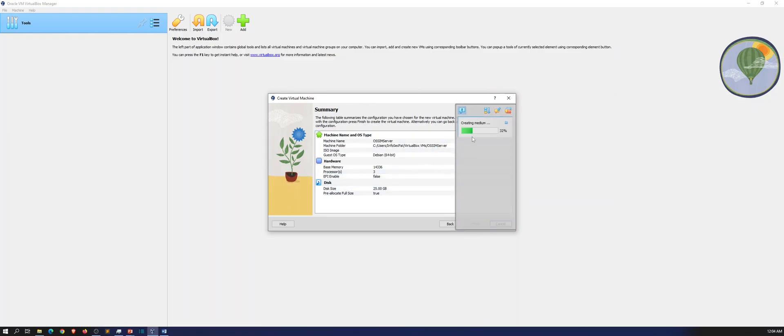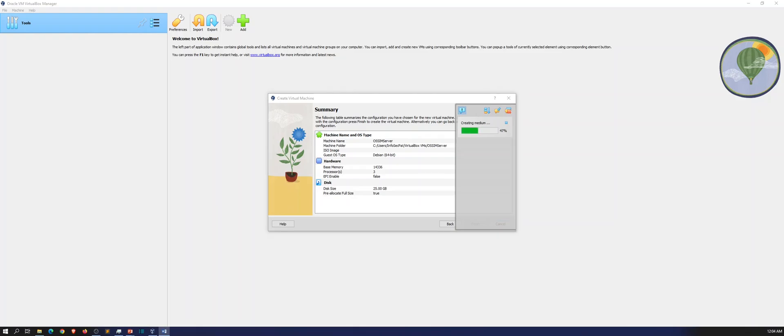So we'll let this create. Once this is done creating, we can go ahead and install the operating system. We'll give this a few moments to cook. Like I said, the memory is 12 gigs. You want to have a fixed disk of at least 25 gigs, two cores minimum. If you can do more, more the merrier. I did three cores just because I think that should be good enough.